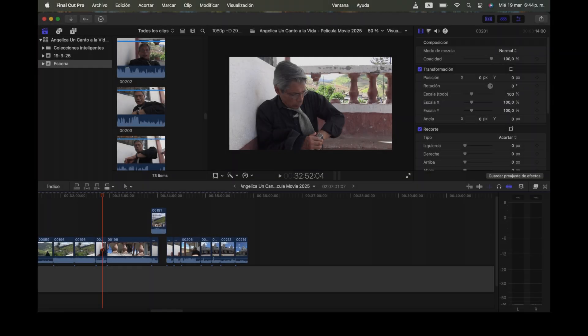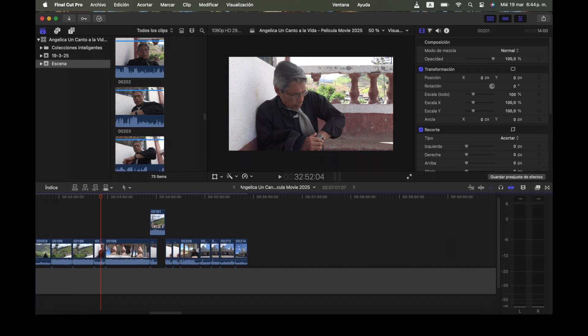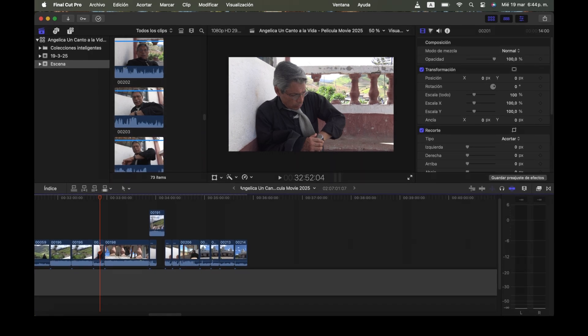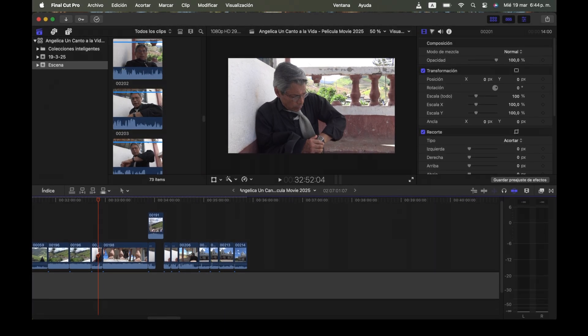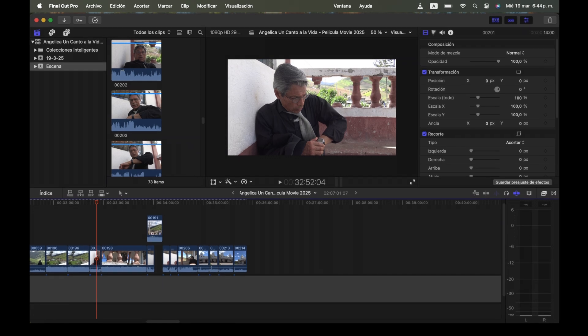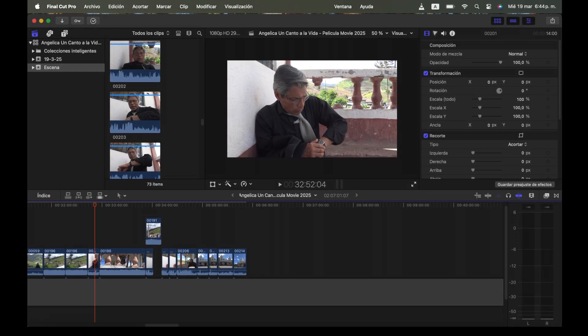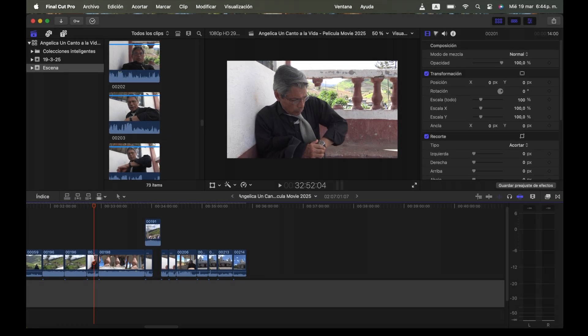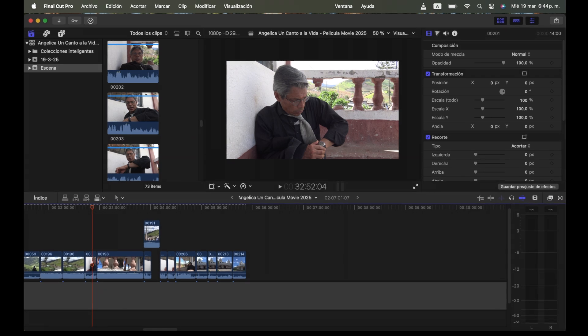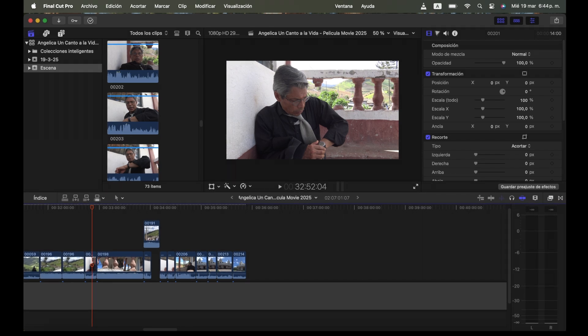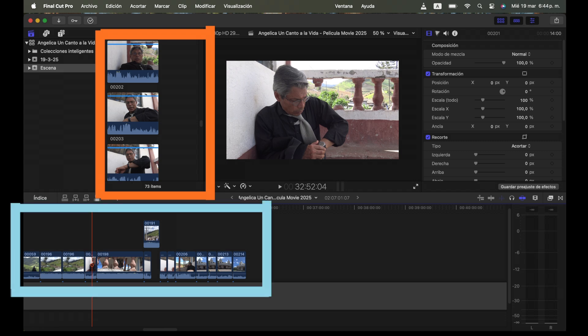Now here are the scenes from an upcoming movie called Angelica Un Canto a la Vida, a Dinarte Producciones feature film that I directed and edited and will premiere this year of 2025. Here you can see the scenes from my upcoming movie that I imported to Final Cut Pro and the scenes that I have edited on the timeline.